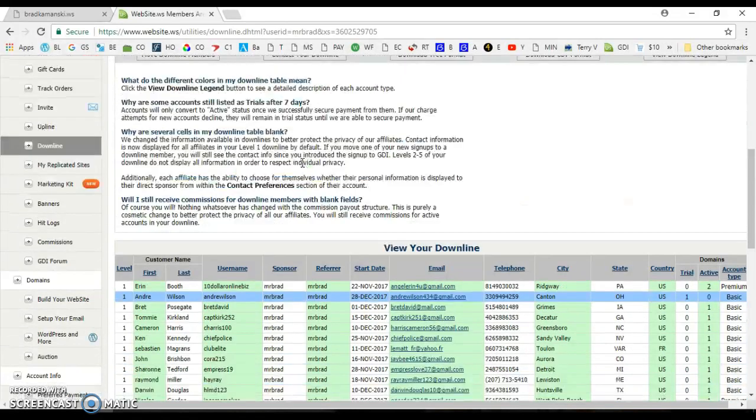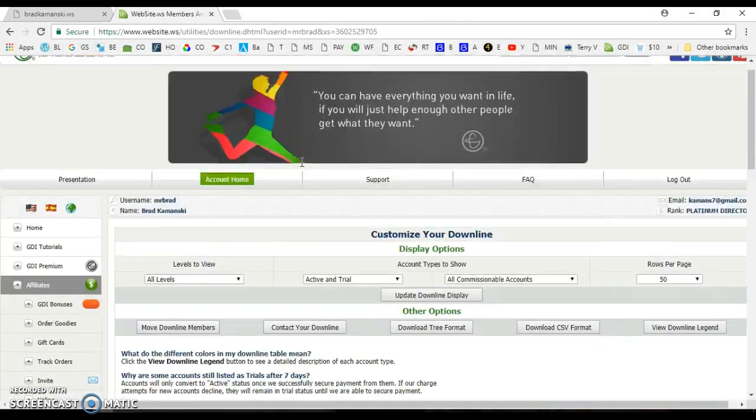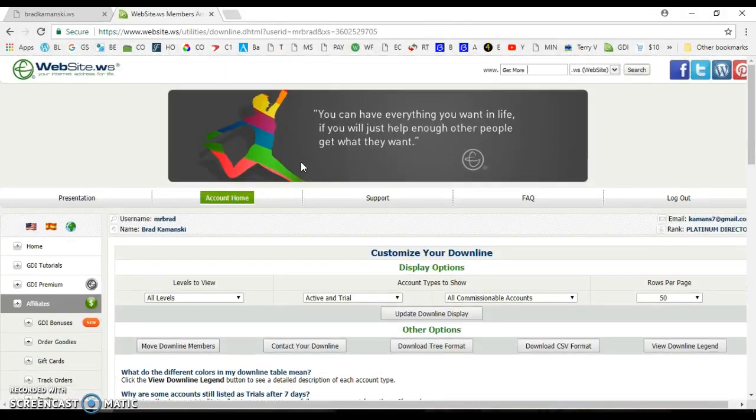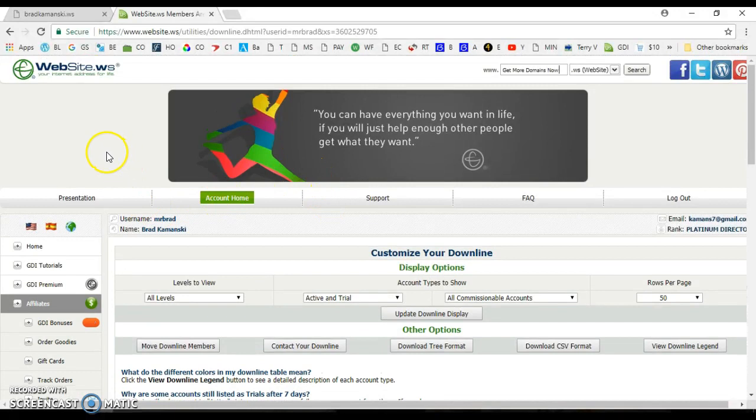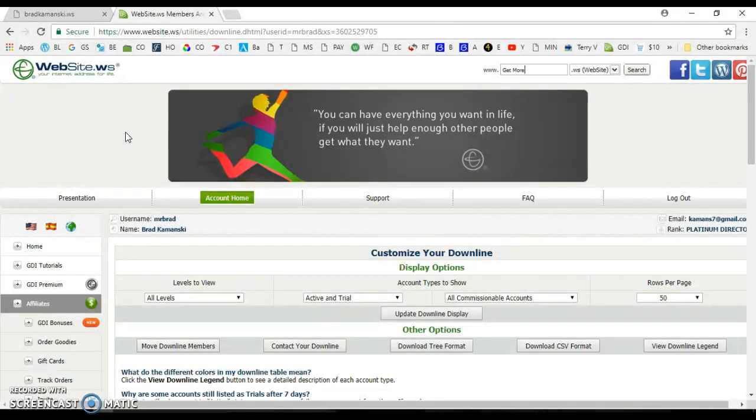So this is your best opportunity to finally succeed. If you've done Global Domains in the past and you've failed, don't worry about it. Stay with it this time. Build your organization. And over time, you'll have a wonderful residual income.